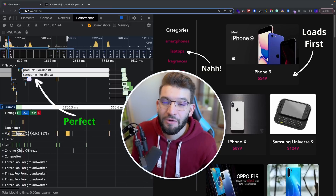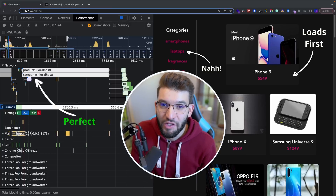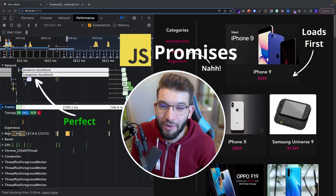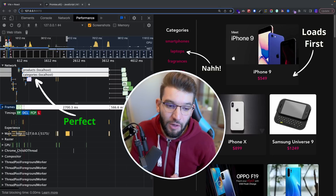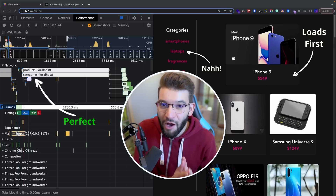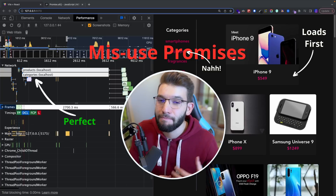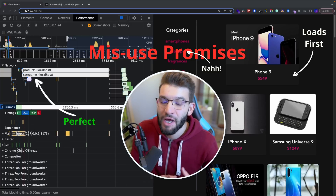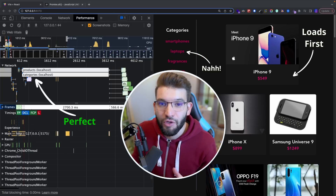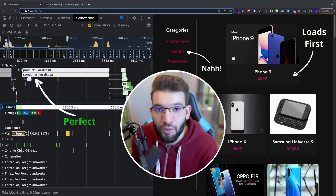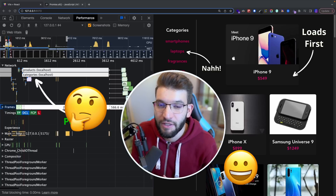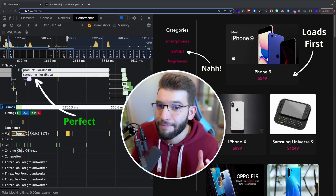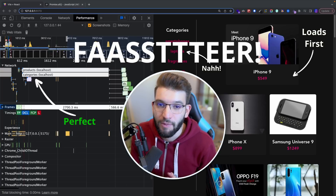If you think of yourself as a developer who's not misusing promises in a bad way, you should probably think again. In this particular video, I'm going to show you a way that you could potentially badly misuse promises in JavaScript, how to completely avoid that, and what performance gains you're going to get after fixing the flaws in your code with async/await and promises — and how this can make your application way much faster.